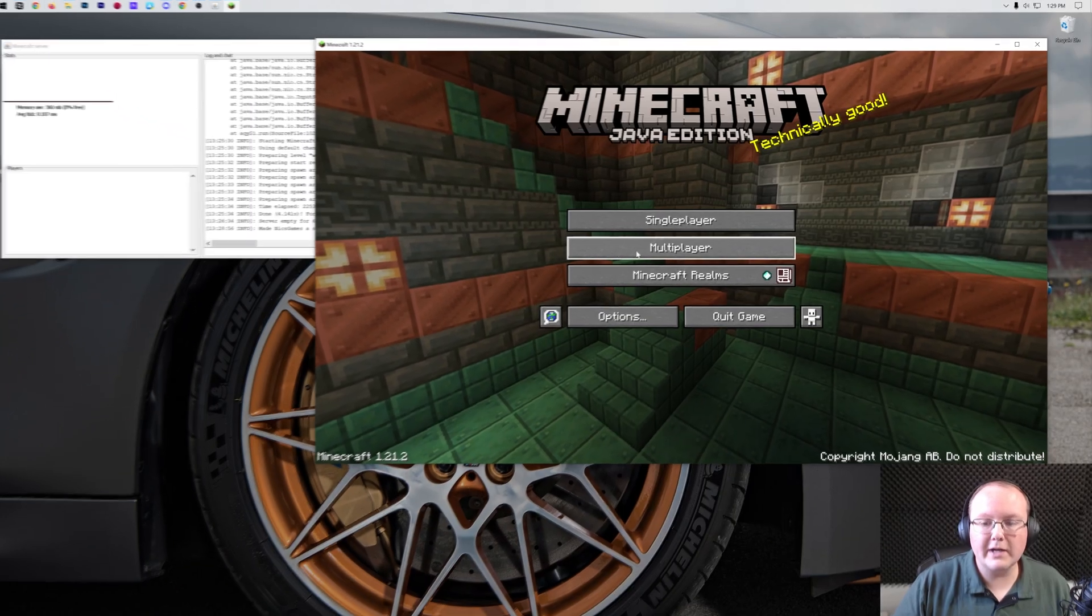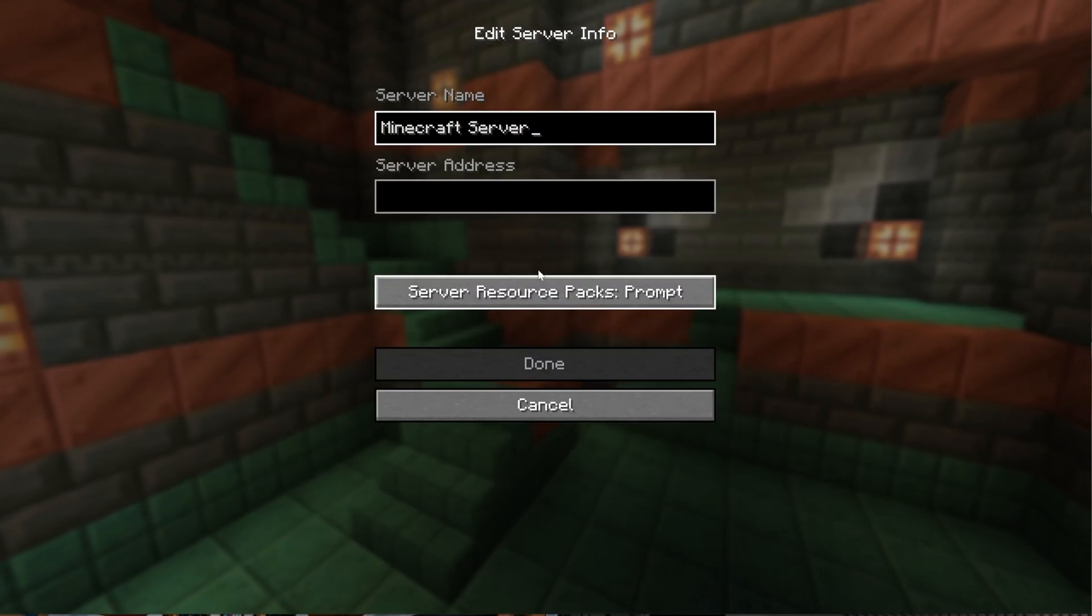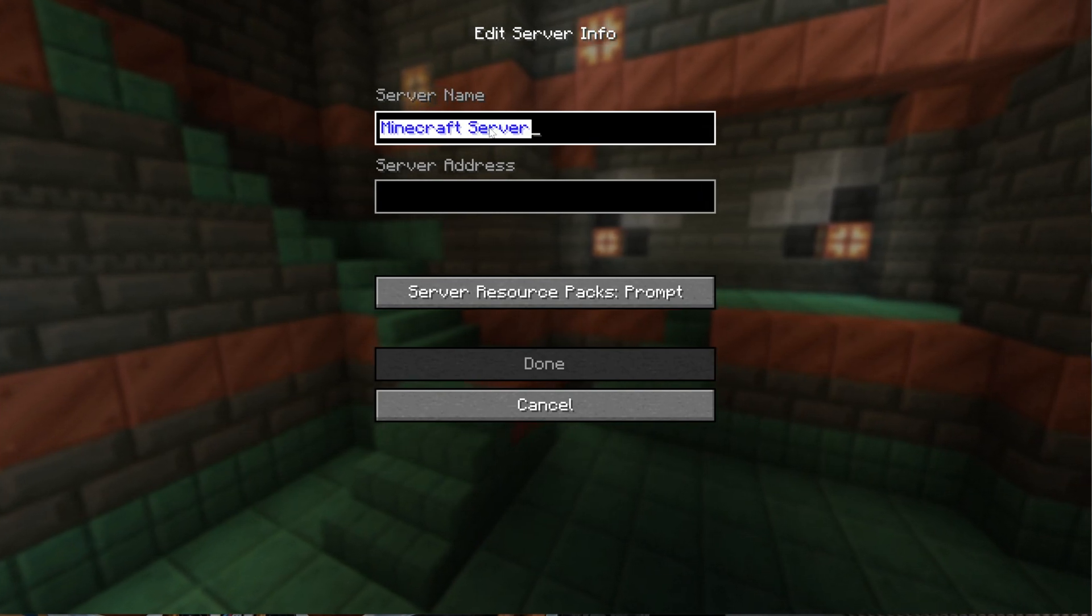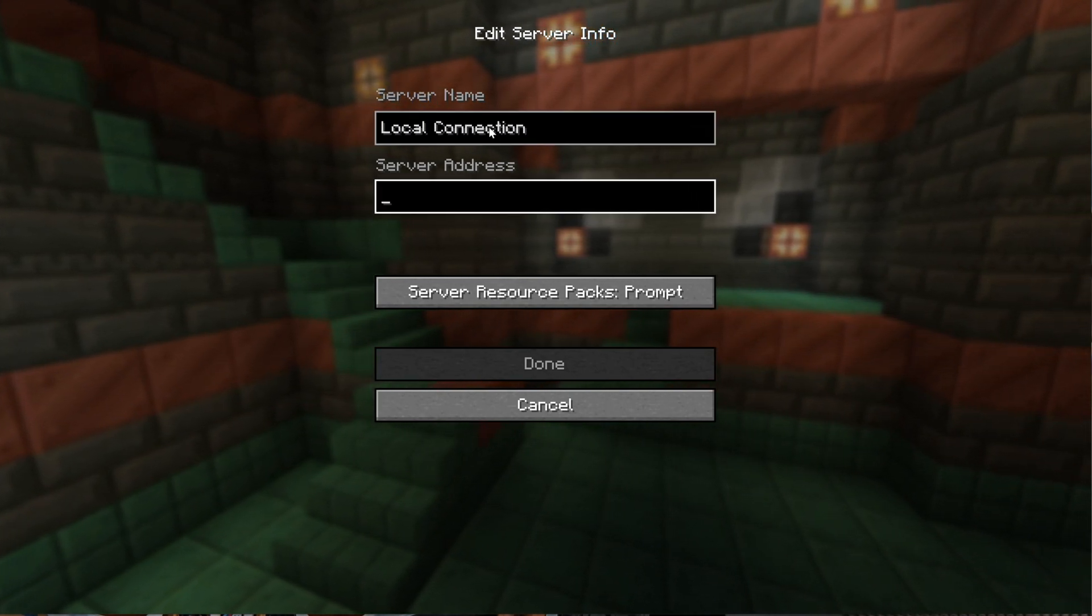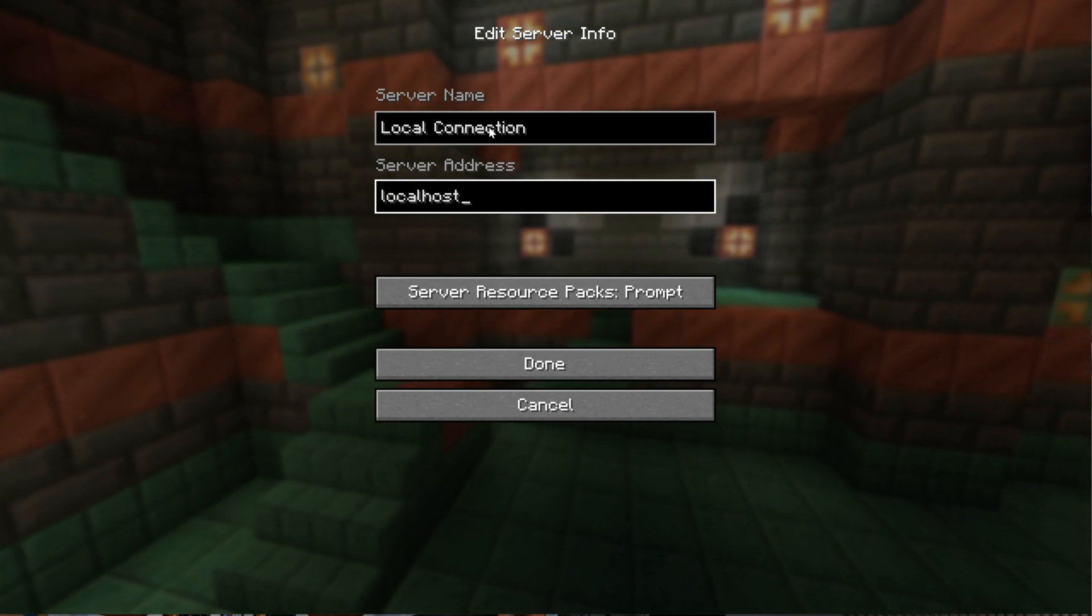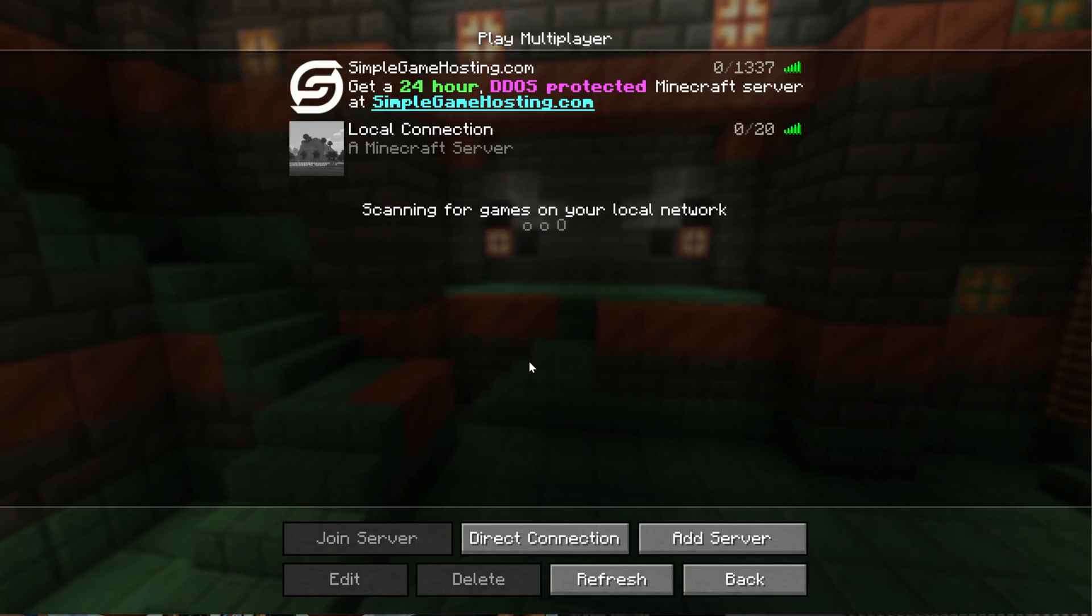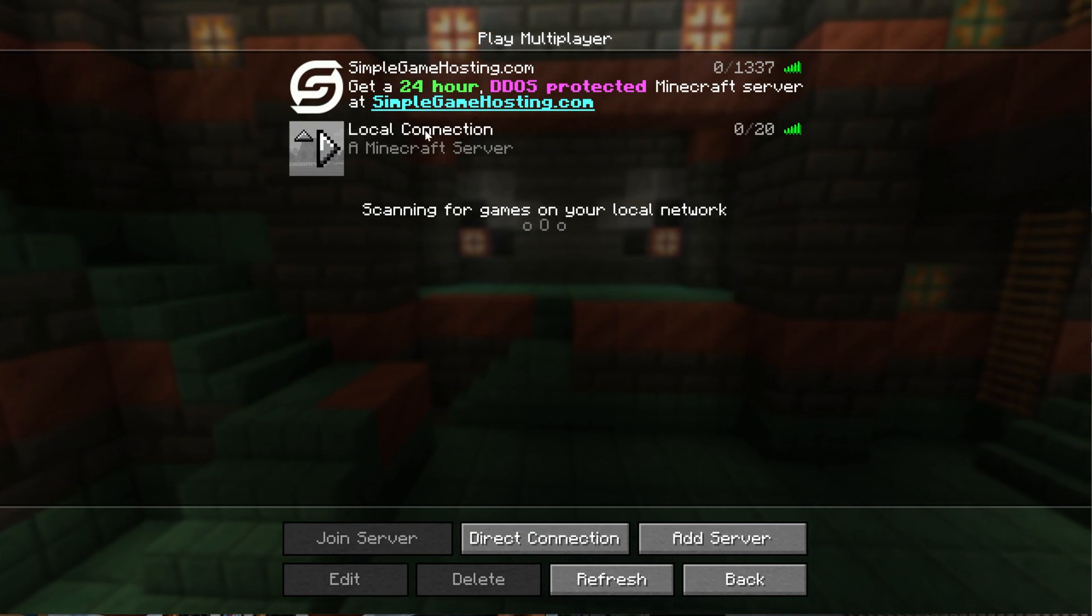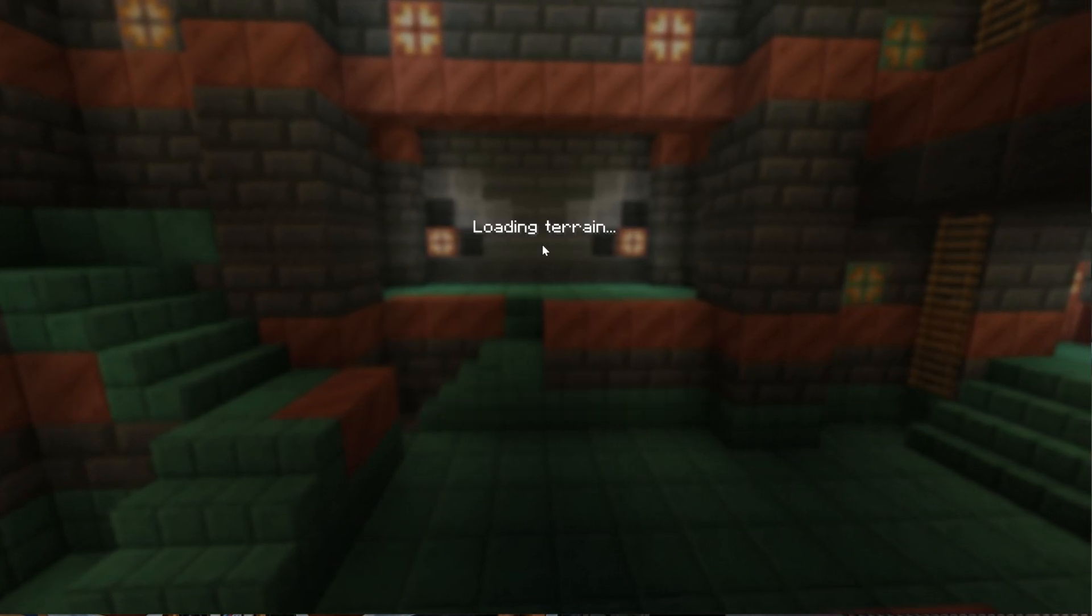To join this server though, we want to go to multiplayer and then click proceed. And we can go ahead and add the server here. I'm going to name this server just local connection because this is our local connection. And then we can go ahead and use the server address localhost, right like so. Then click done. And after a few seconds, it will resolve. There it is, local connection. And we can double click on this and it will join.